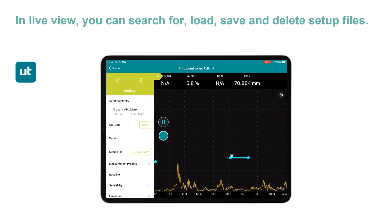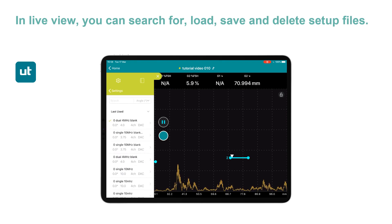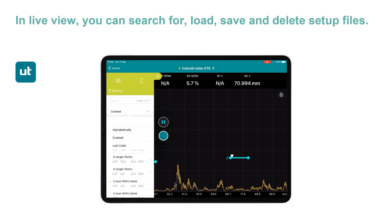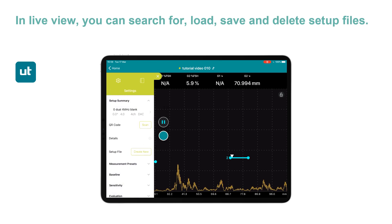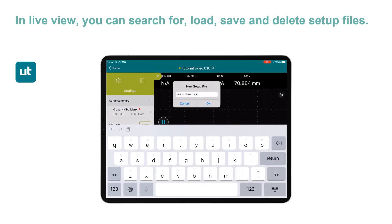I can also sort in this setup file sub-menu. When I go there, I can sort by last used, alphabetically, or by created date. I'm going to keep last used. When I make a change to this setup file, a red dot will appear next to that name — so I've changed the gain slightly, and now that's different to the one that's saved.